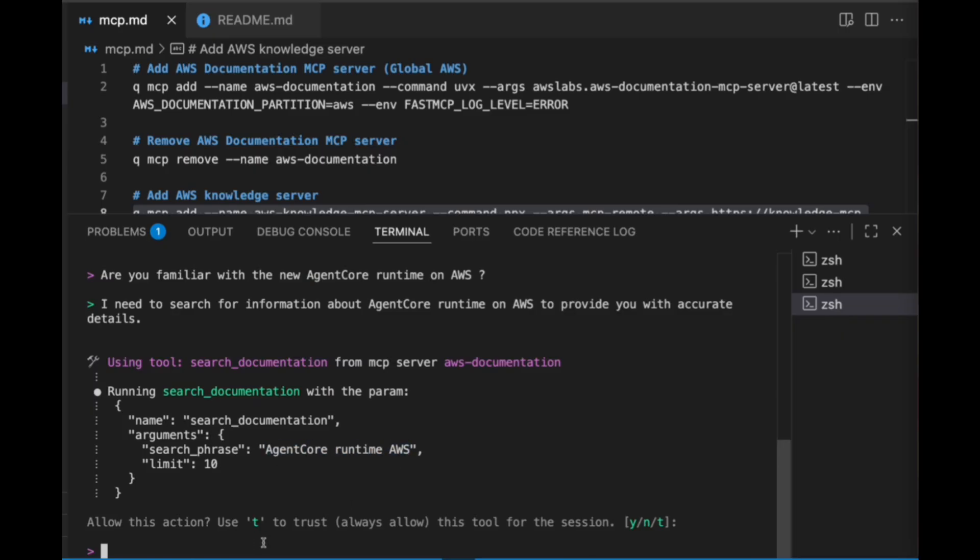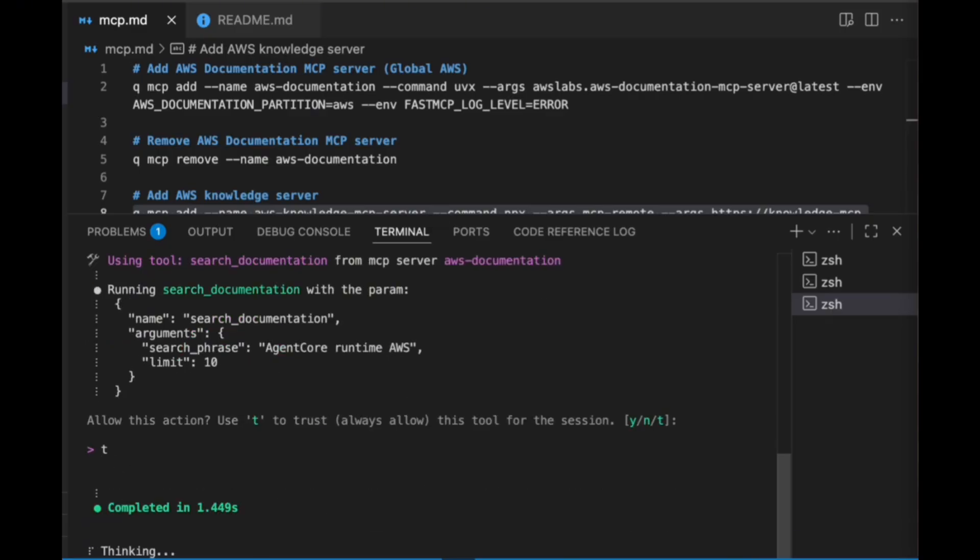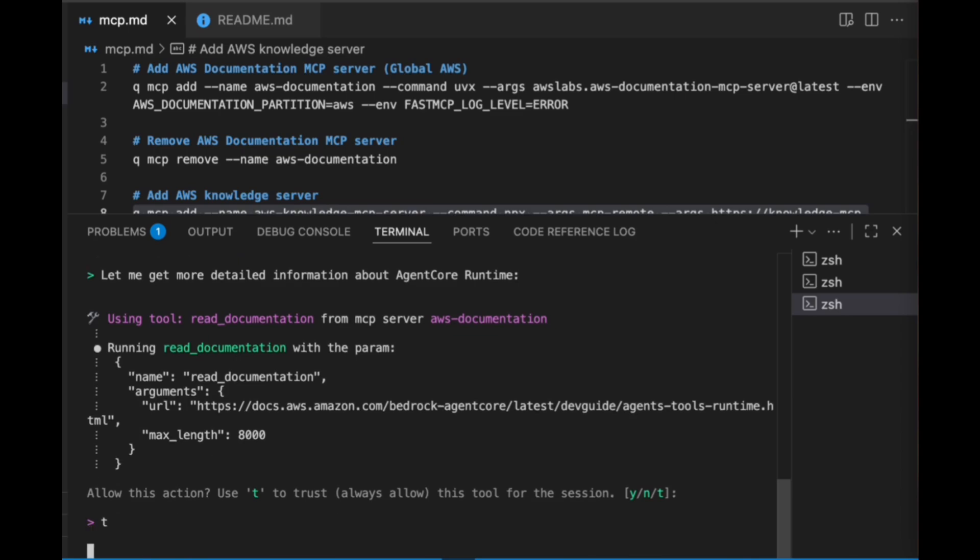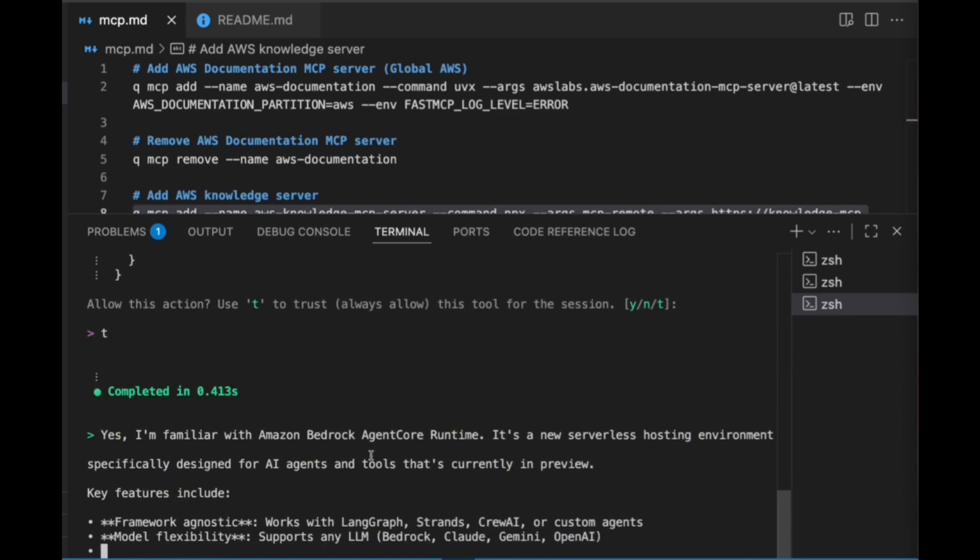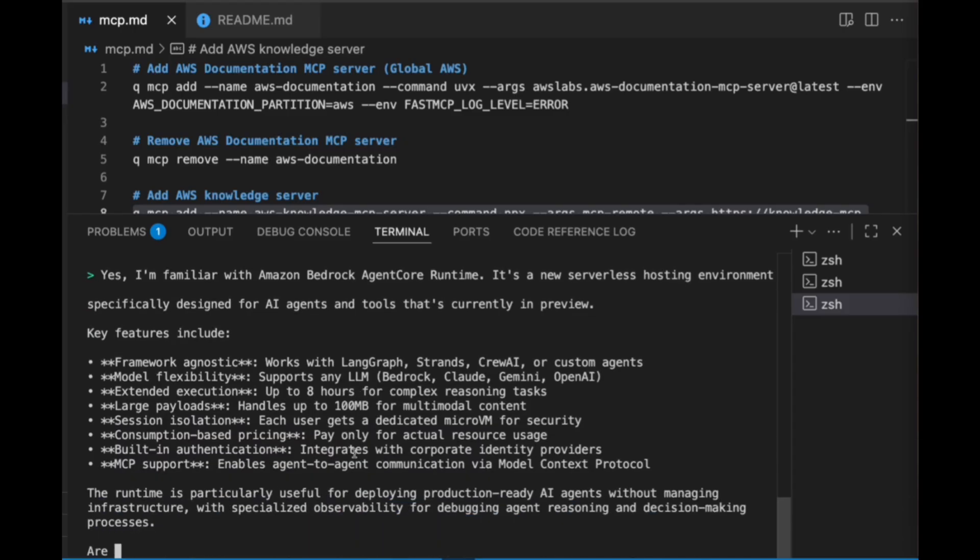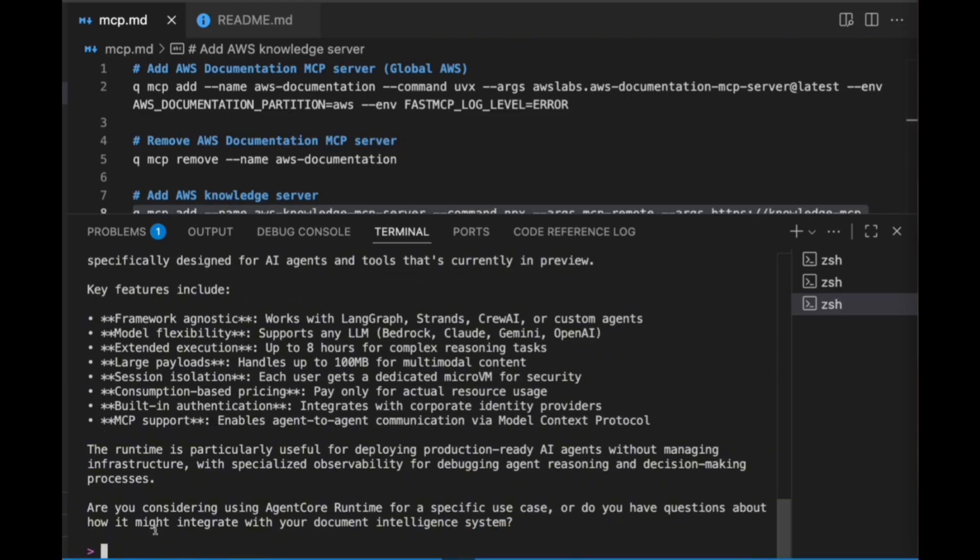And looks like it wants to use the documentation MCP server, so it's actually grabbing a particular document. And there we go. Yeah, so this is all true—the Agent Core Runtime is framework agnostic, etc.